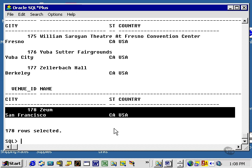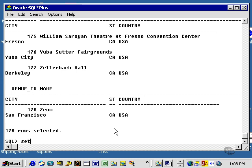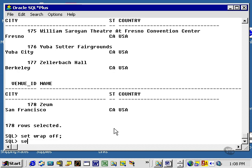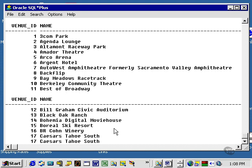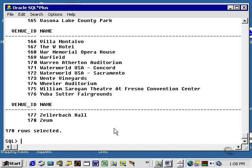Let me do something very simple right now. Set wrap off. Select the same title again. Select star from venue. Looks a lot better.